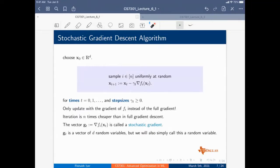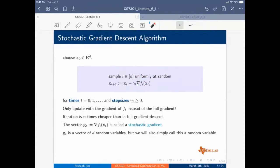This gives the intuition of stochastic gradient descent. SGD runs as follows: you sample an index i uniformly at random and compute the gradient of the i-th instance. The update is X_{T+1} = X_T minus gamma_T times the gradient of F_i at X_T.